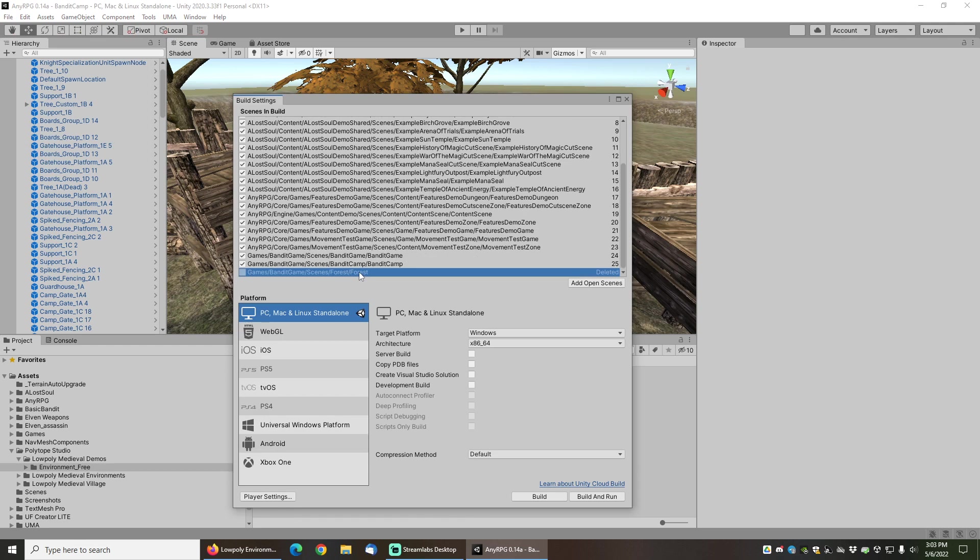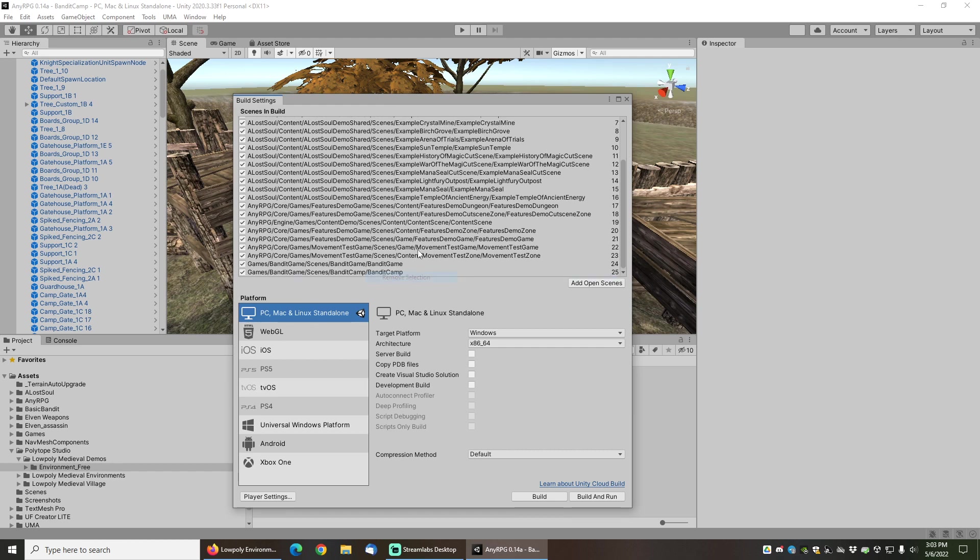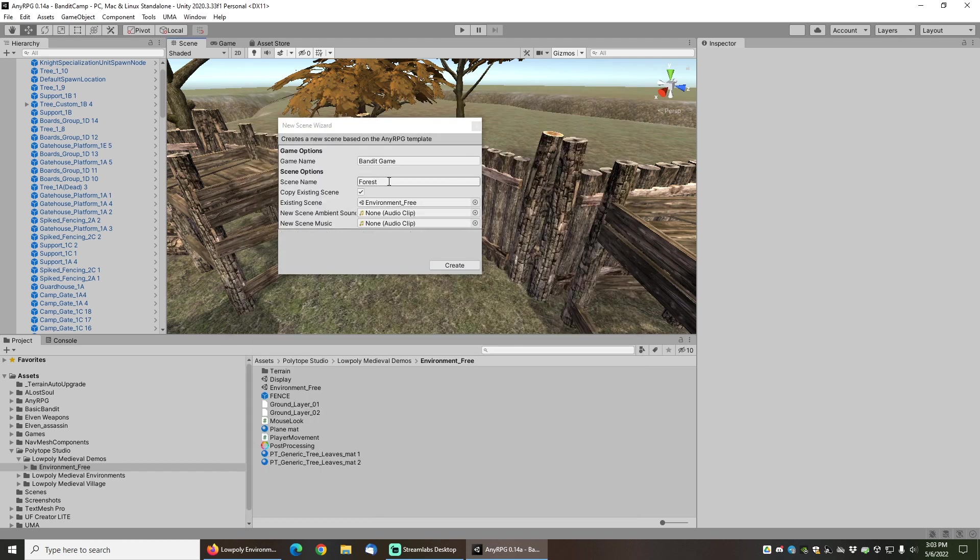So there's two ways we can get around that. If you get that error message, you can just go into the build setting, and if you have any old deleted scenes you can just remove them and the error message will go away. The other way is we could call it like low poly forest, for example, that would also remove the issue.